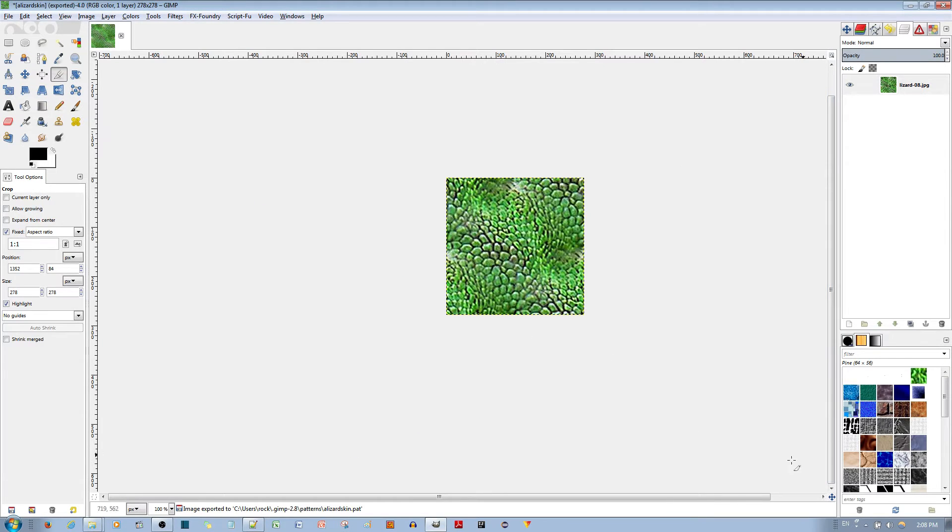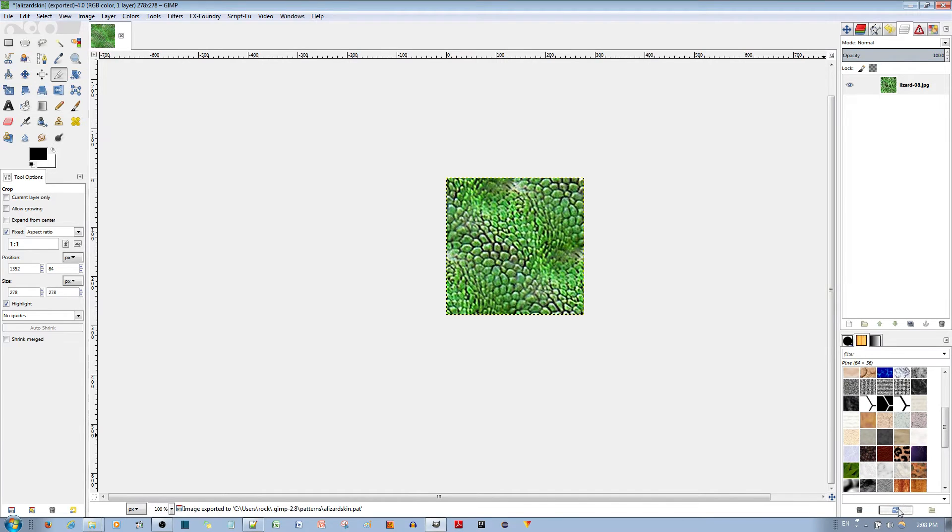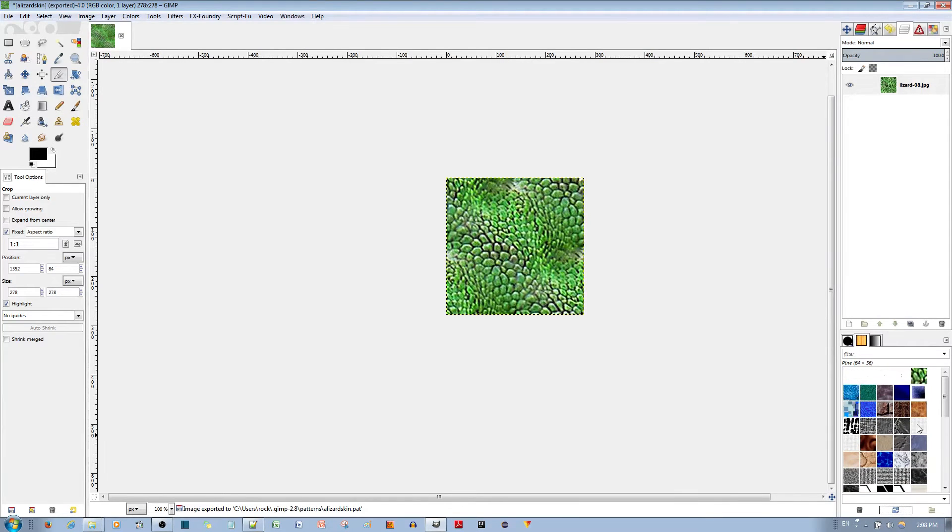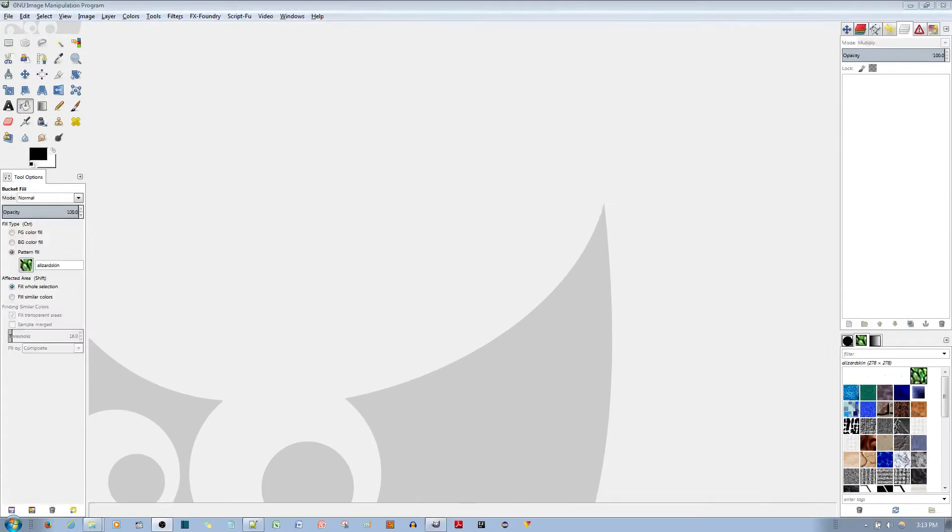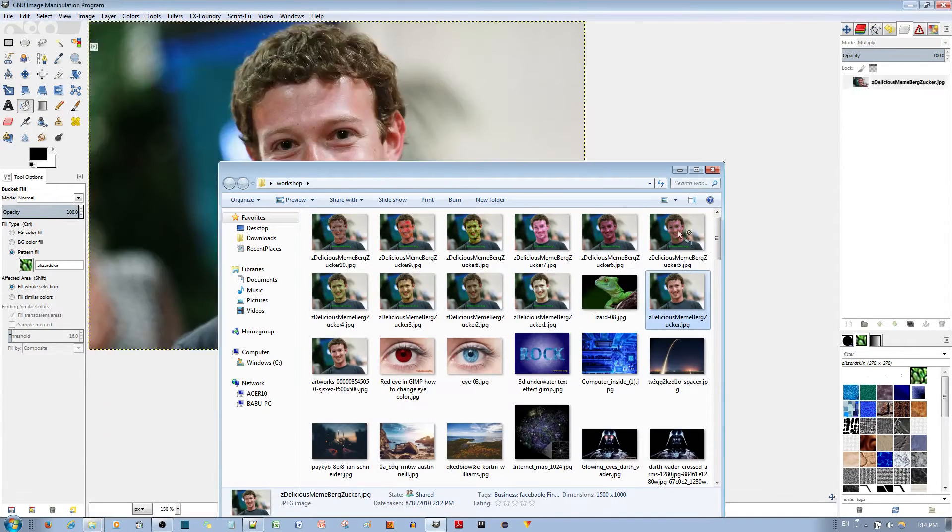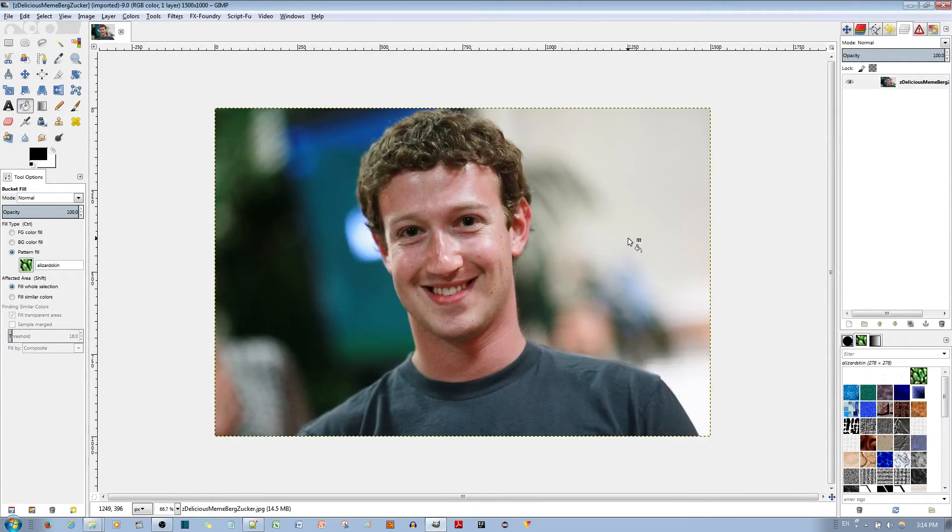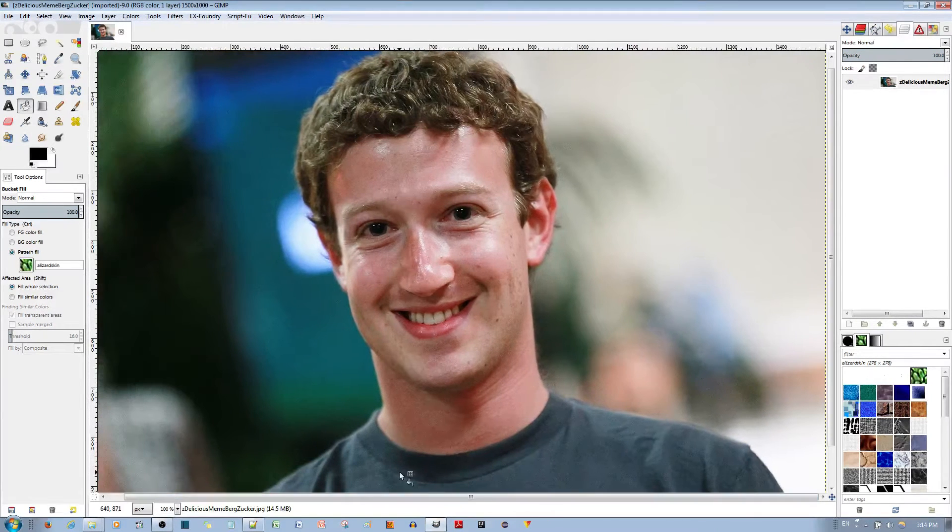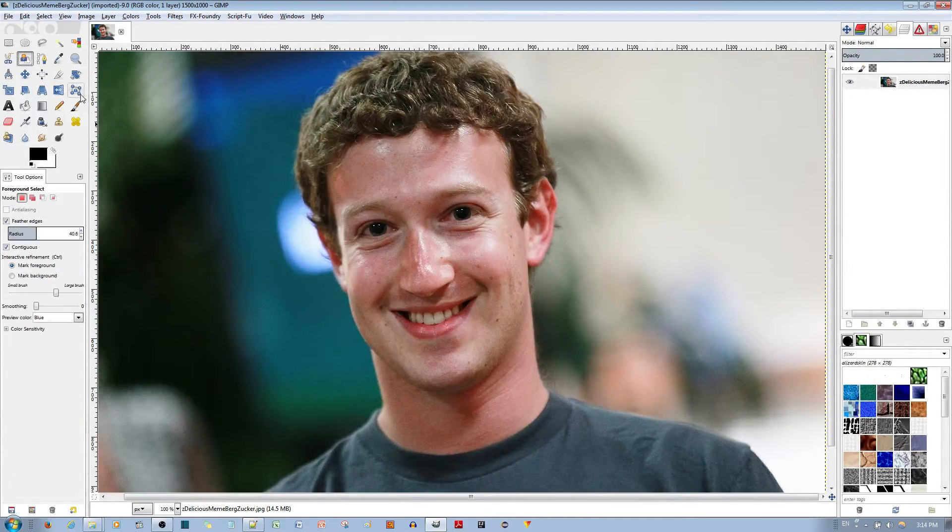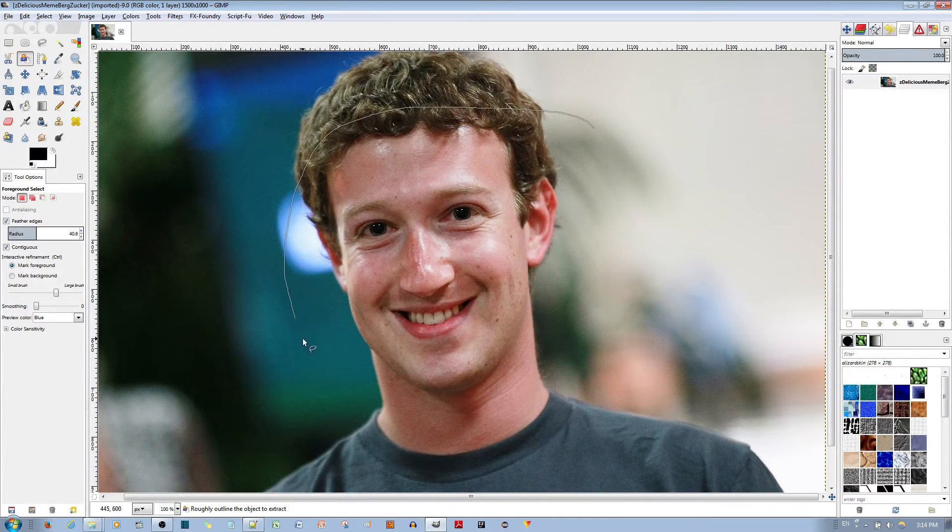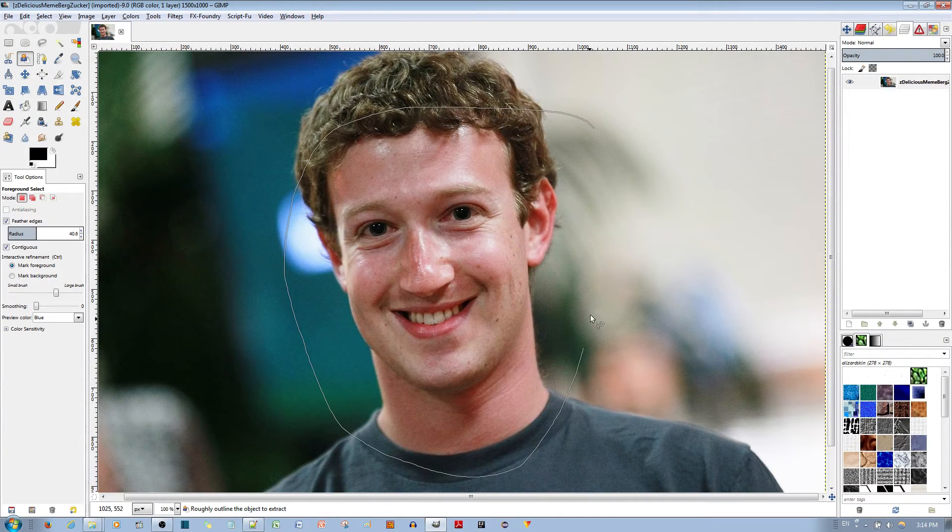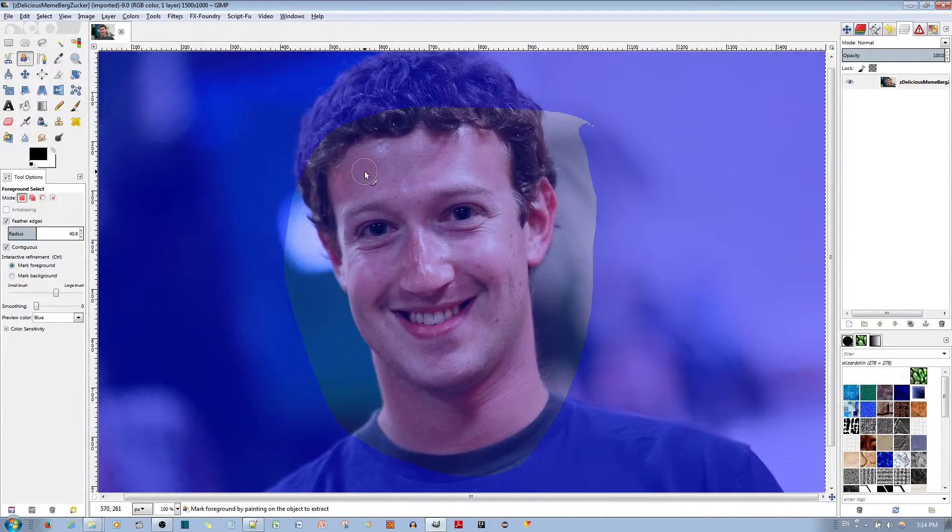Alright now that we have this exported you can click the refresh icon over here to see that this tile has indeed been made. Go ahead and close this image out. The next thing you want to do is get a picture of Mark Zuckerberg, I have over here. I'll throw that into the GIMP editor, zoom in just a bit. Go ahead and select the foreground select tool. I'm going to select a general area of where his skin is.